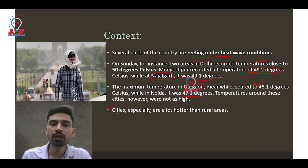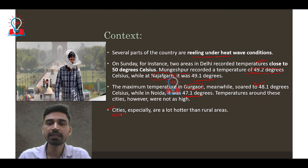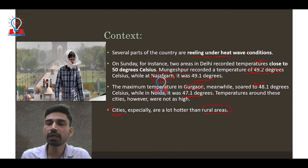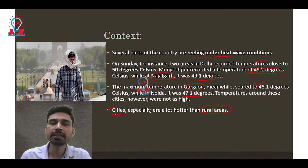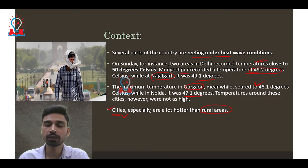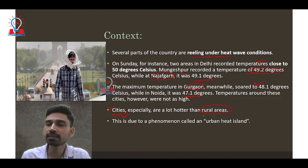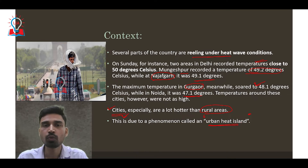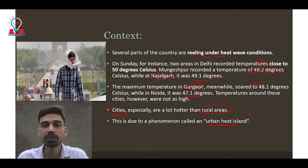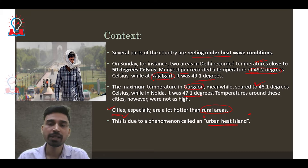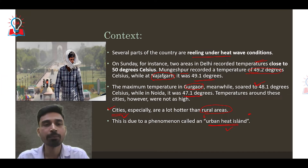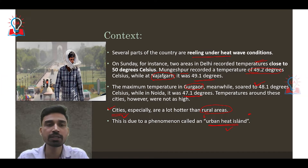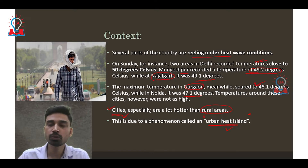We are also witnessing that within the same region, cities are much hotter than rural areas. Even within Delhi itself, cities are observed to be much hotter compared to rural areas. Scientists believe this is due to a phenomenon widely known as the urban heat island effect, which is making certain pockets of cities much hotter than nearby adjoining areas.